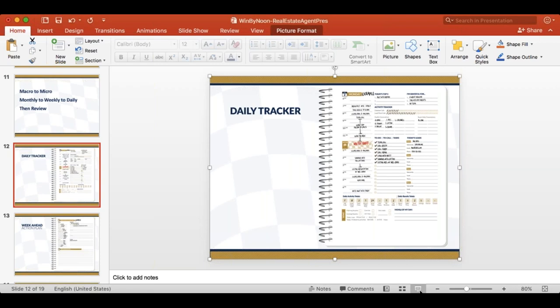It could be different for you each day. I went on a productivity kick at the end of last year for six months and I read just about every possible productivity book out there — well, that's not possible because I think there's like 16 million of them, but I read a lot of them. Every one of them had some way that they said: what are the top three things I need to do today, what are my top three responsibilities? I thought that was critical to have in there.